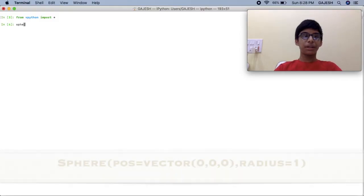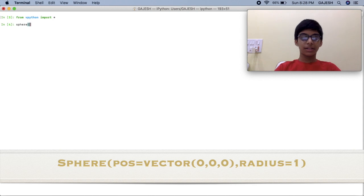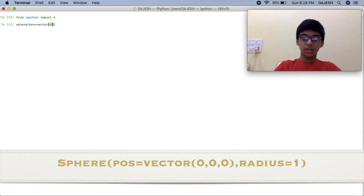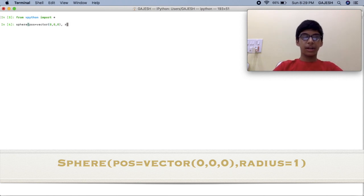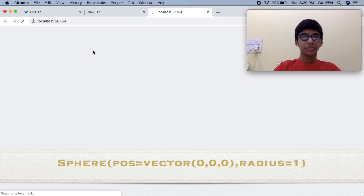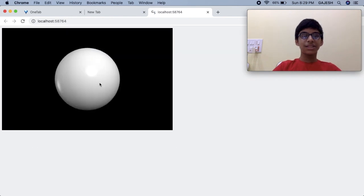We will now draw a sphere with its radius as one unit. Type: sphere(pos=vector(0, 0, 0), radius=1) and press enter. Here's the output.